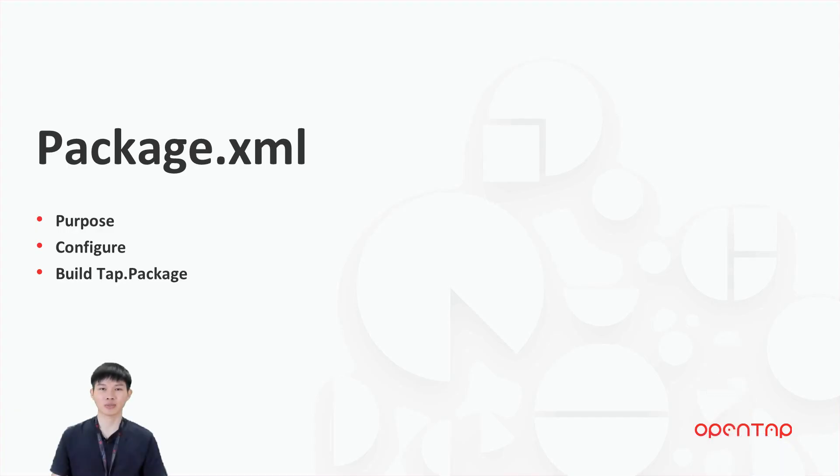Let's summarize what we have learned today. We have learned about the purpose of package.xml, how to configure it, and finally, how to build tab-package.